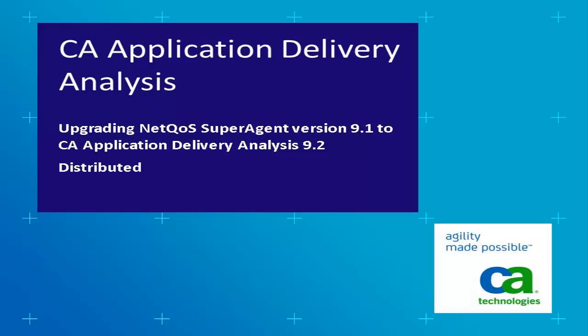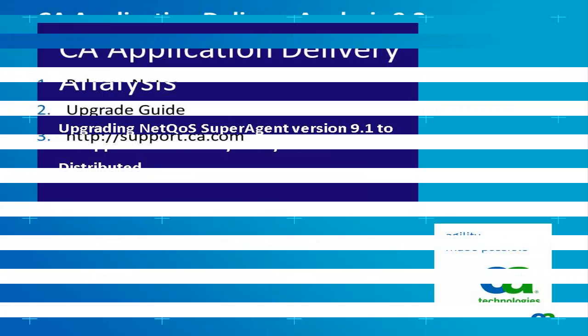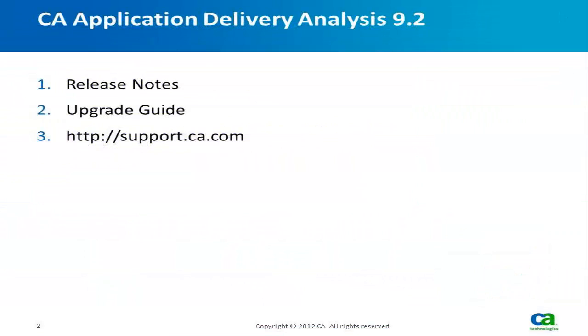Welcome to upgrading SuperAgent 9.1 to Application Delivery Analysis 9.2 demo. In this demonstration, we have a distributed SuperAgent architecture with one console and one collector. The upgrade is supported only from NACOS SuperAgent 9.1 to CA Application Delivery Analysis 9.2.